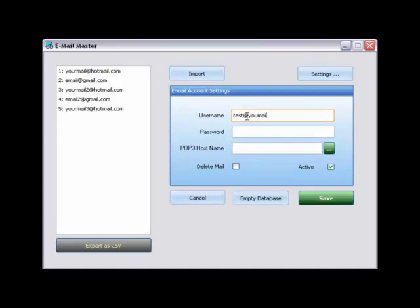Enter the username. Enter the password. Enter your host.